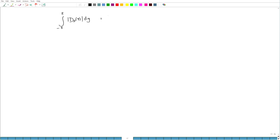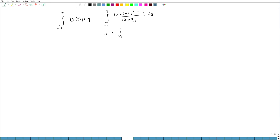This equals ∫_{-π}^{π} |sin((n + 1/2)y)| / |sin(y/2)| dy. Now |x| is always greater than or equal to |sin x|, so this is greater than or equal to 2 ∫_{-π}^{π} |sin((n + 1/2)y)| / |y| dy.